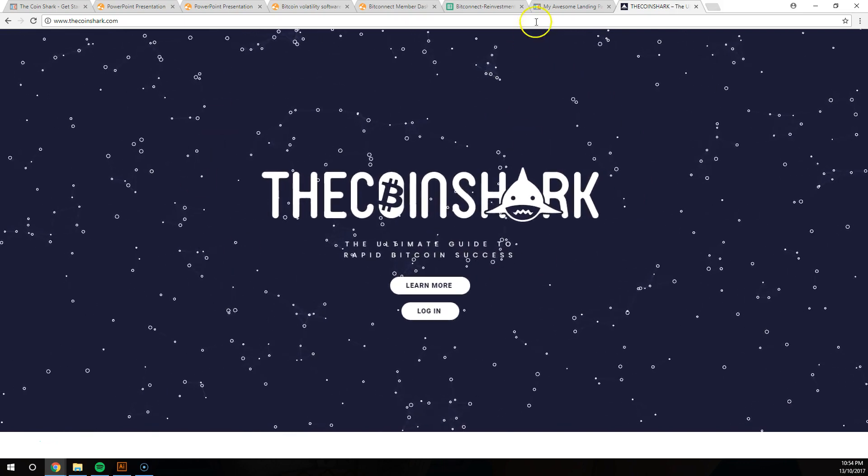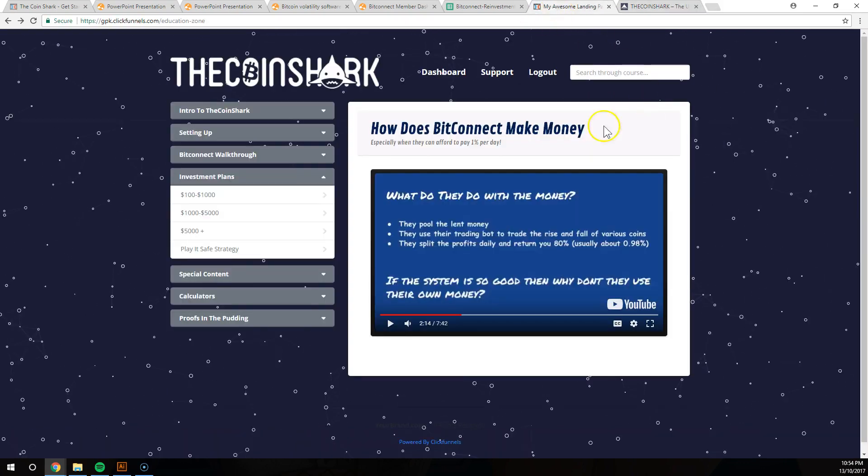I want to show you the actual training platform right now. This is the inside of The Coin Shark training platform, absolutely free. But full transparency, the only thing we do ask you to do is if you do get value out of this video, we just ask that when you sign up to things like BitConnect you just use our referral code.